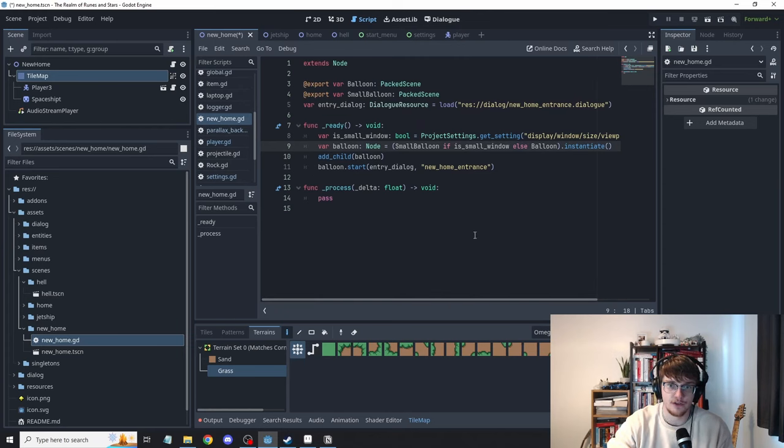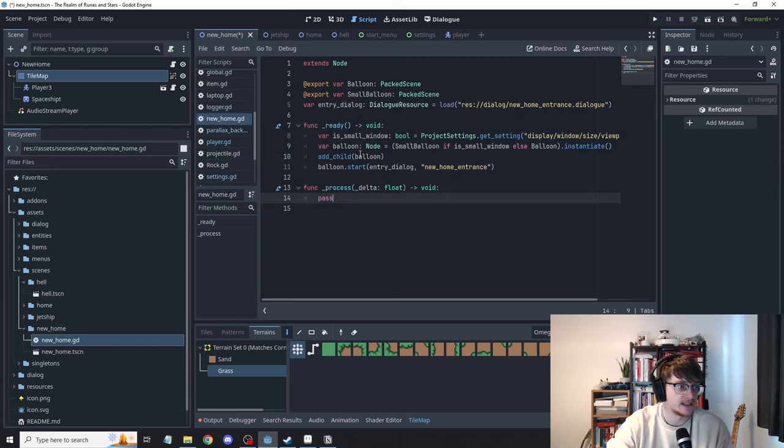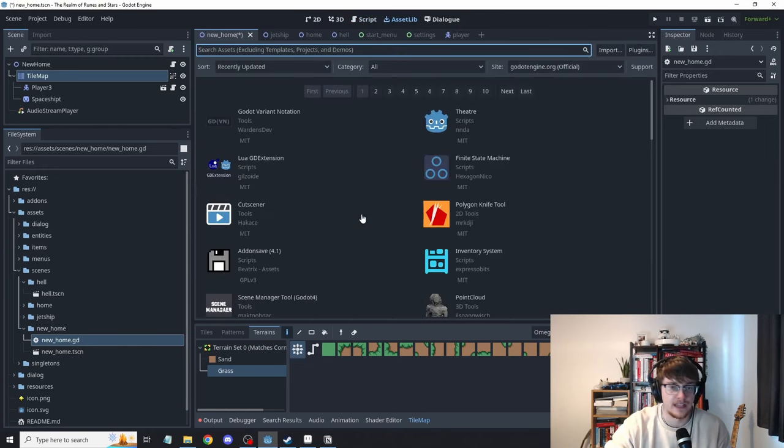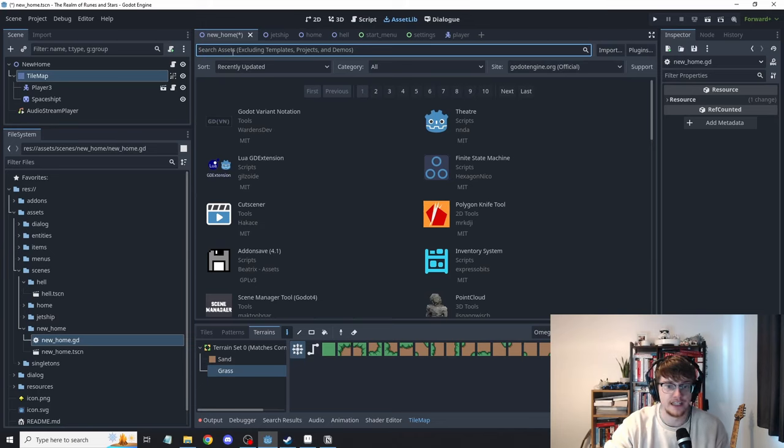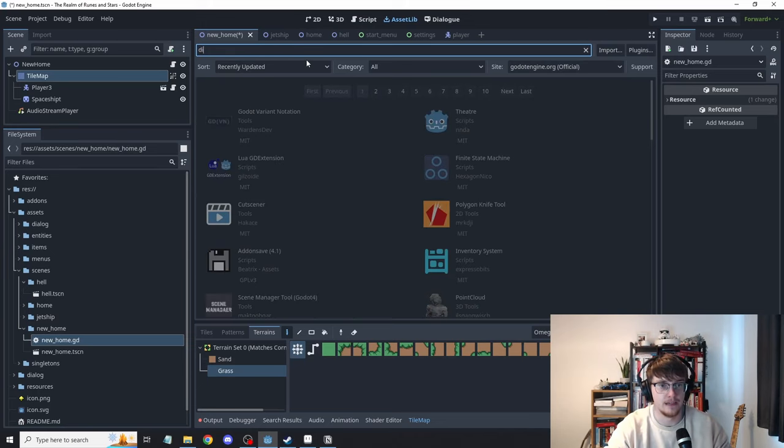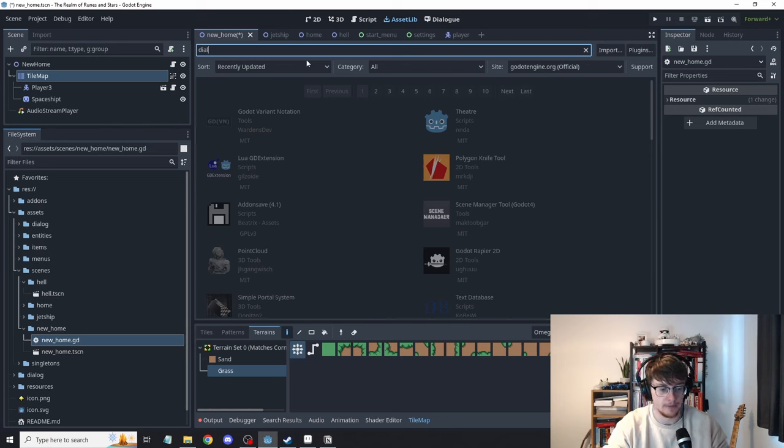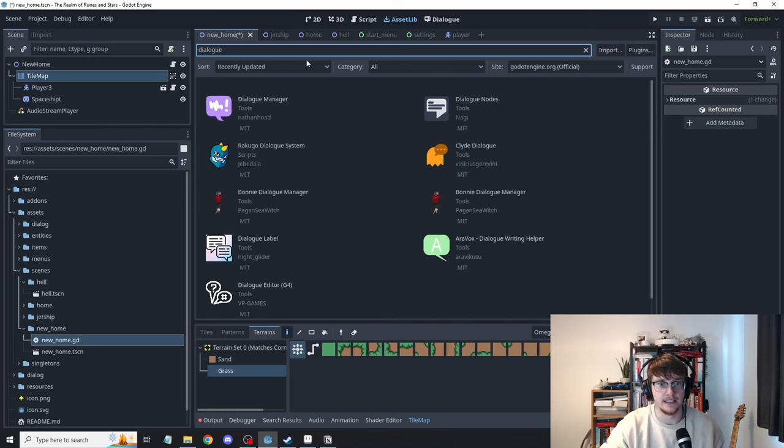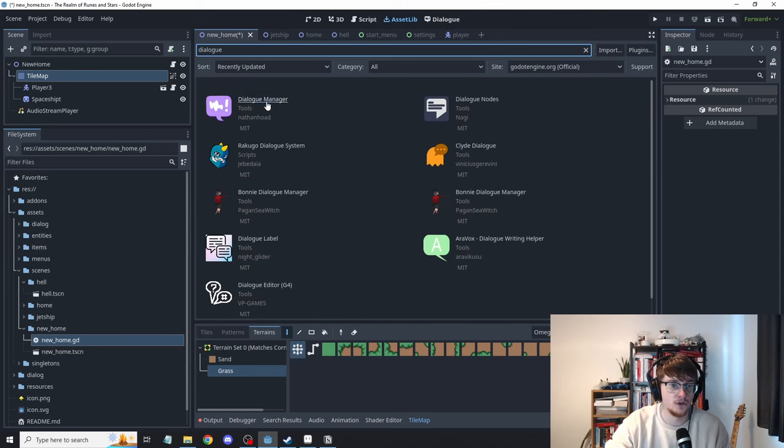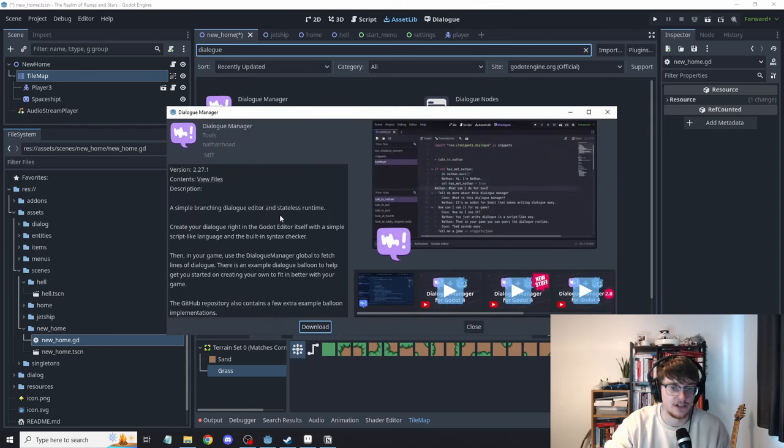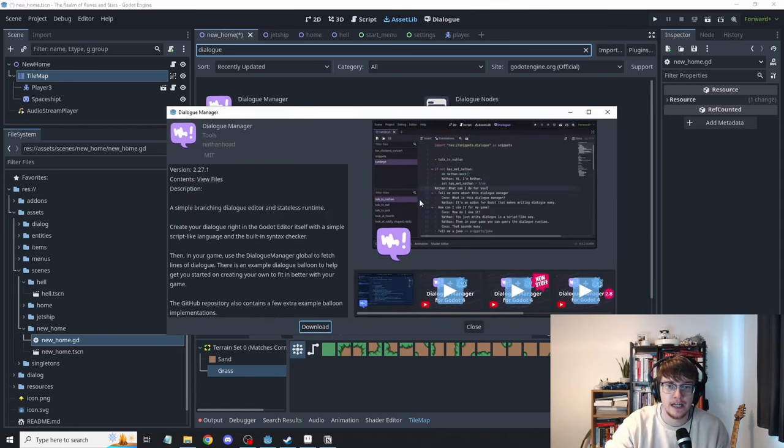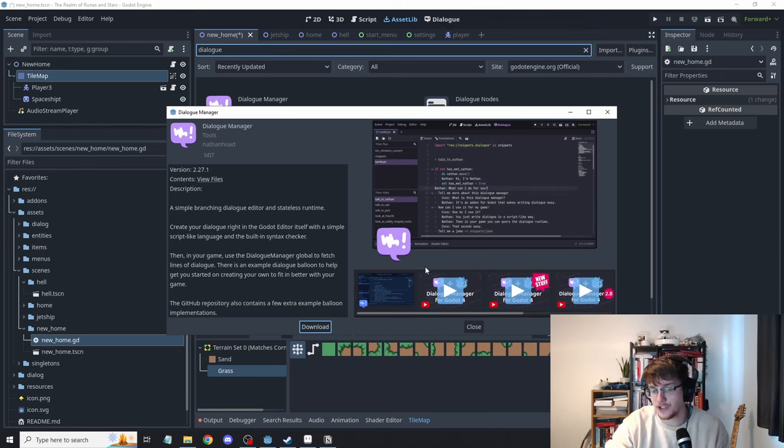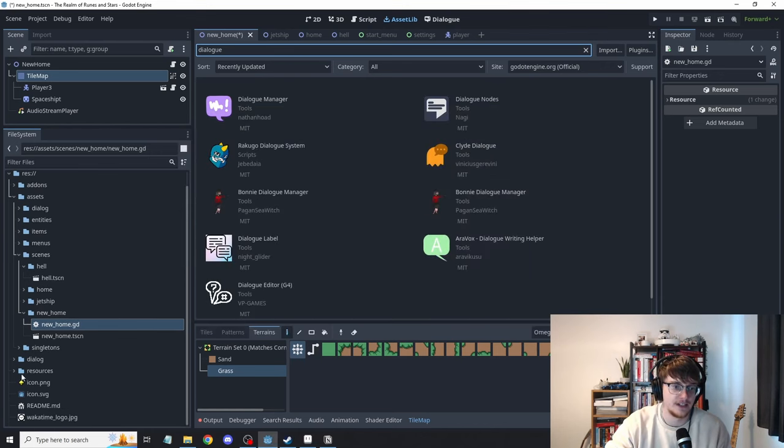And then finally yeah we have the asset library and there's some really good things on here that's going to save you so many times. So I literally just implemented the dialogue manager by Nathan Hoad. Definitely check out his GitHub and his YouTube channel and this is excellent. This saves you putting in so much work for dialogue and it does a bunch of things it's really extensible and it's so nice to use.